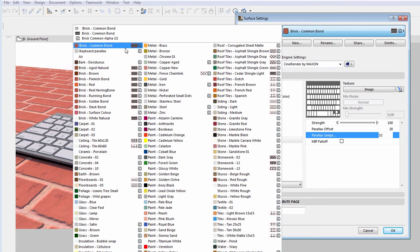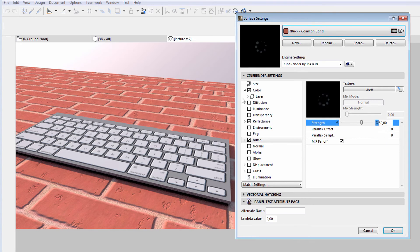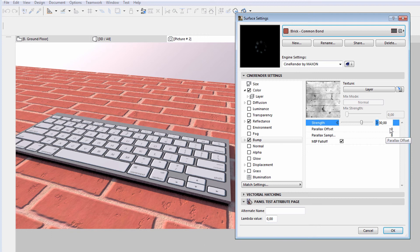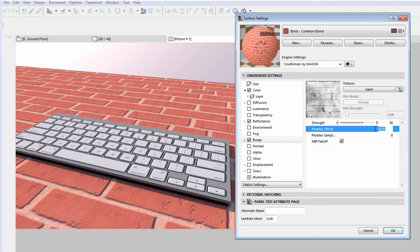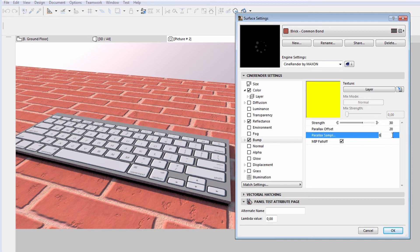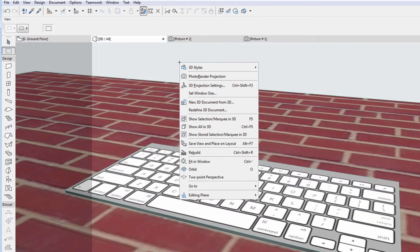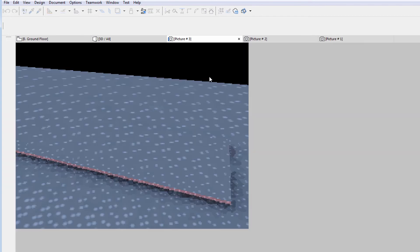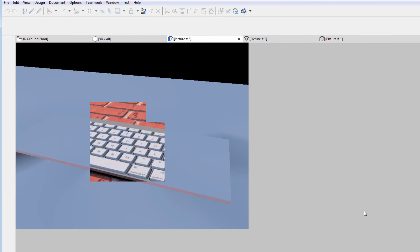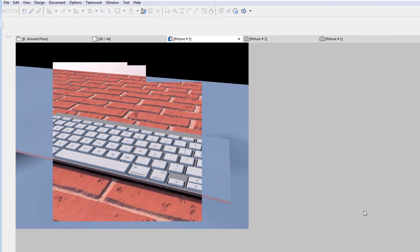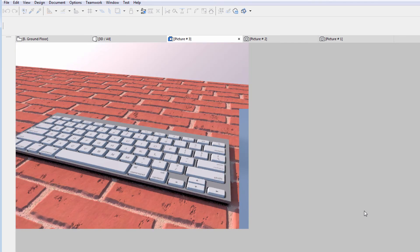We will use the very same Parallax settings for the brick surface as well. Let's re-render the scene and we will see that the result is even more professional than before.